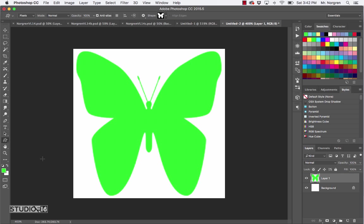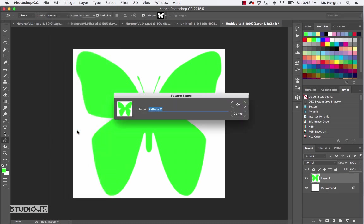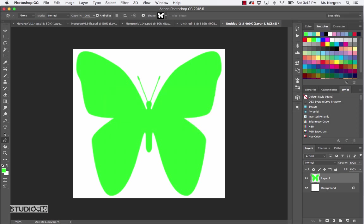Next step: choose Edit > Define Pattern from the menu bar. Go up to Edit and then down to Define Pattern. Go ahead and name this whatever you want — I'll call it butterfly — and then click OK.